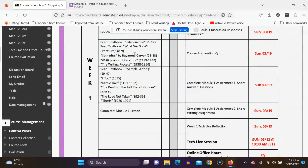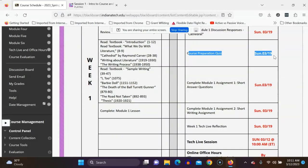Scrolling down again — you still have the reading stuff on the left, and there's the course preparation quiz due by the 19th. That gives you one full week to confirm you're participating in the class, which is the intention.